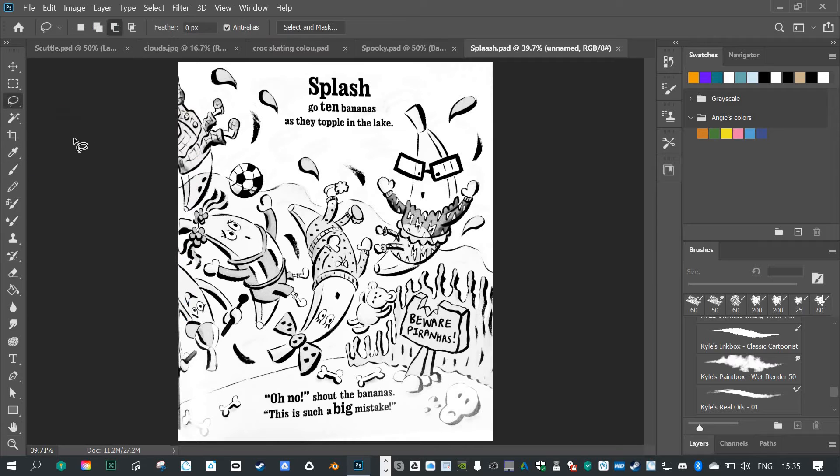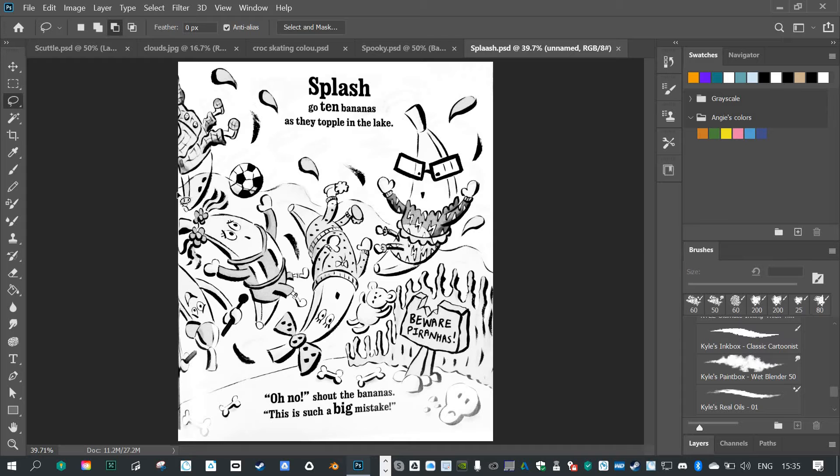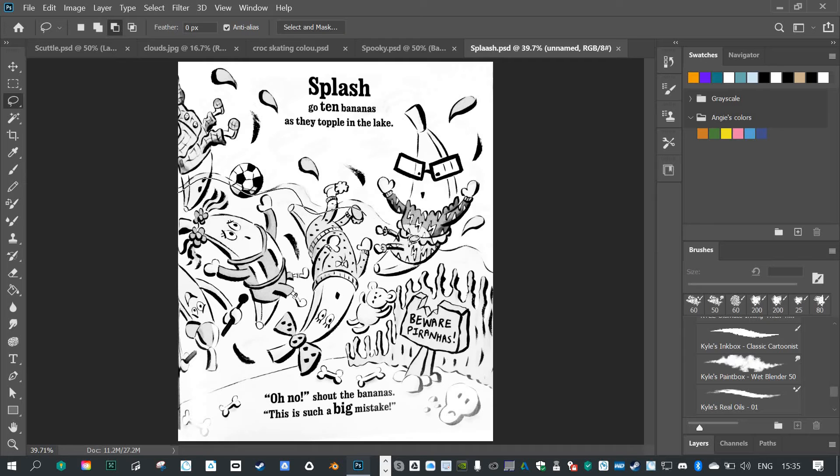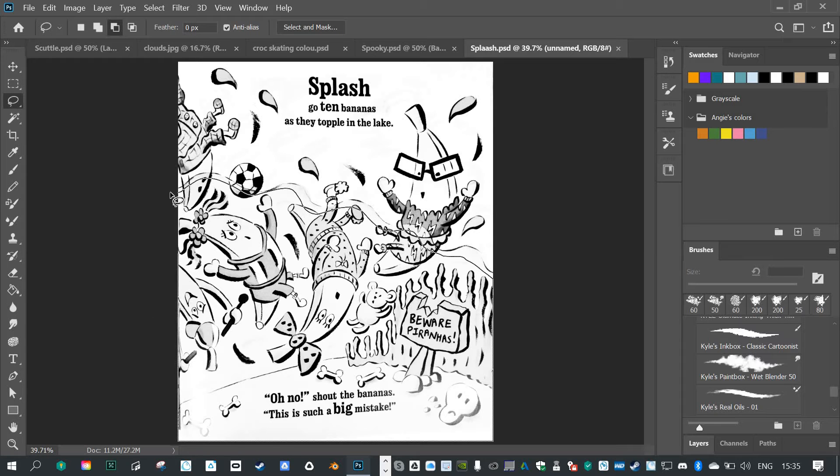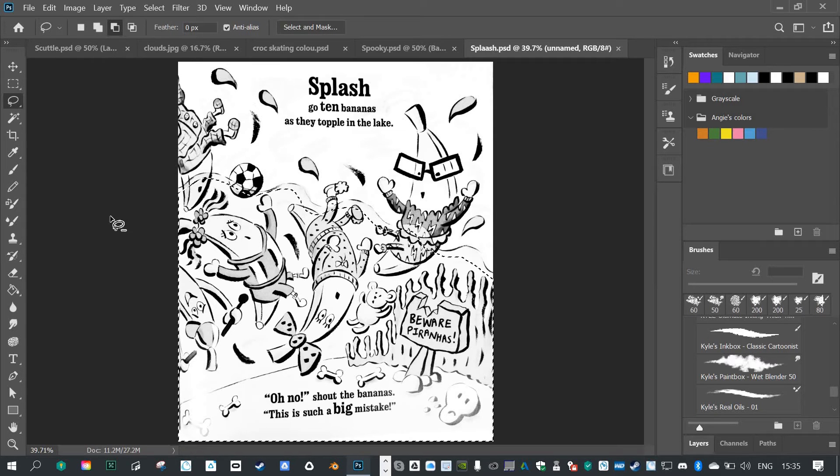So the first thing I'm going to do is grab the Lasso tool and I'm going to quickly and roughly select the shape that I want. Now with the brush I can be quite precise. So I can just drag around there, drag around the edges and then drag up to the top and I've selected that shape.